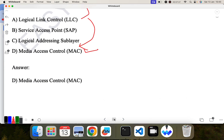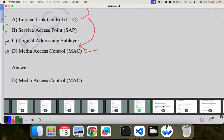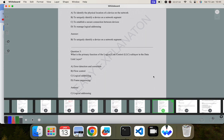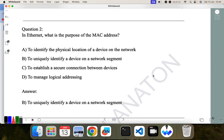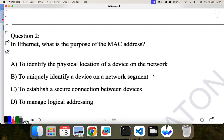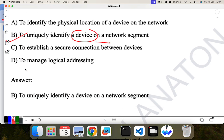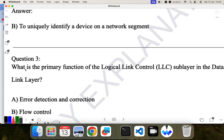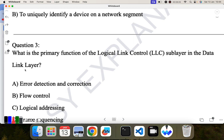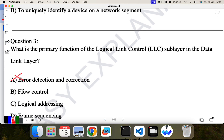Question two: in Ethernet, what is the purpose of a MAC address? Options: to identify the physical location of a device, or to uniquely identify a device on the network segment. In order to identify a device uniquely we need the MAC address, also known as the hardware address. B is the correct answer. Question three: what is the primary function of the logical link control sublayer in the data link layer? The primary function is logical addressing. C is the correct answer.